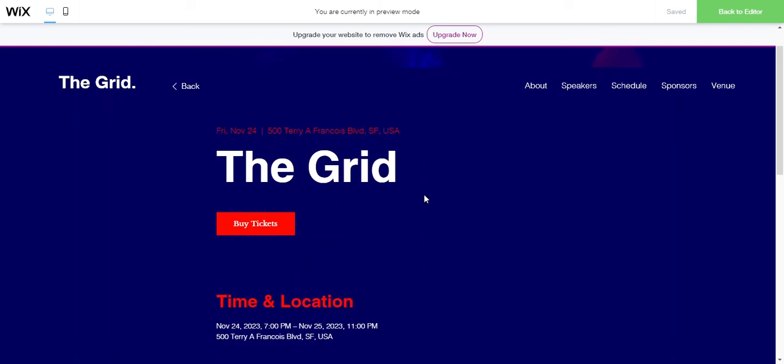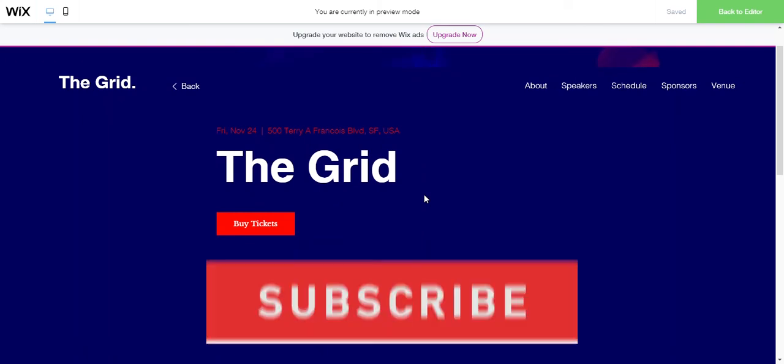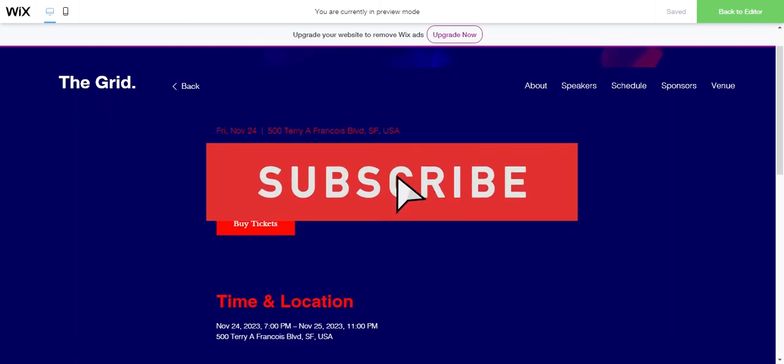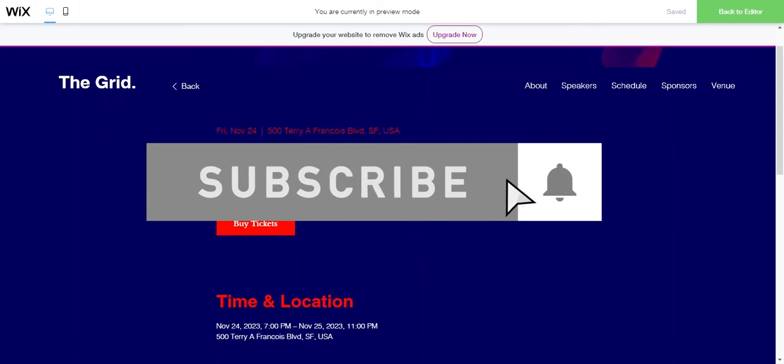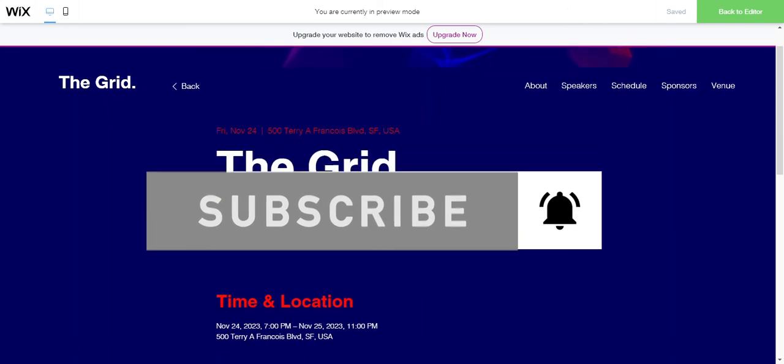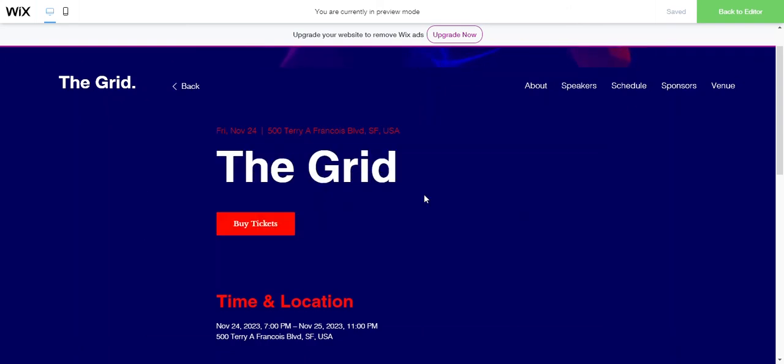All right, well guys, thank you for watching this video. If you want to click below and subscribe, I am going to be posting weekly videos about Wix tutorials and other tutorials that I might come up with through Nino tutorials.